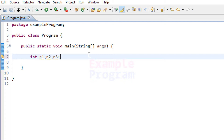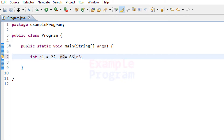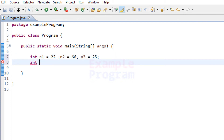Now we can ask the user to enter the numbers and store them in n1, n2, and n3. In this tutorial I am not going to do that — I want you to implement that part of taking user input yourself. Here I am going to specify the values directly: for example, 22, 66, and 25. Now we have three variables with three different values, so we need another variable to store the largest value, and I am going to call it 'largest'.